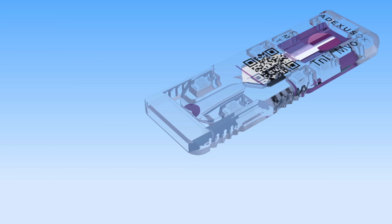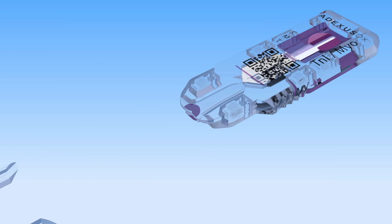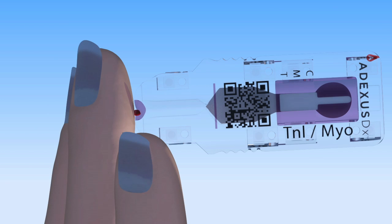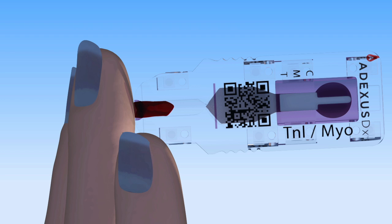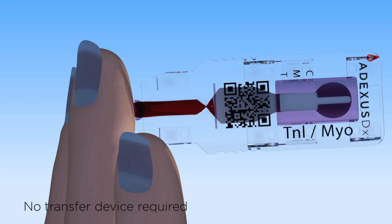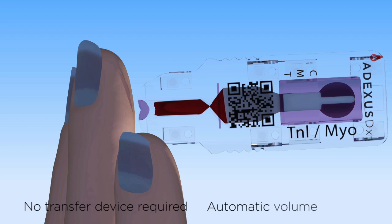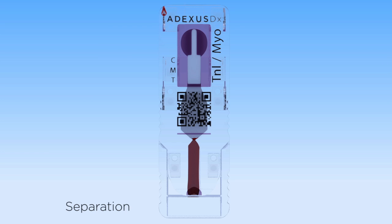First, the cap is removed from the device. Blood is drawn up into the test at the sample application site. There is no transfer device or processing required, and automatic volume controls are in place. The sample separates,